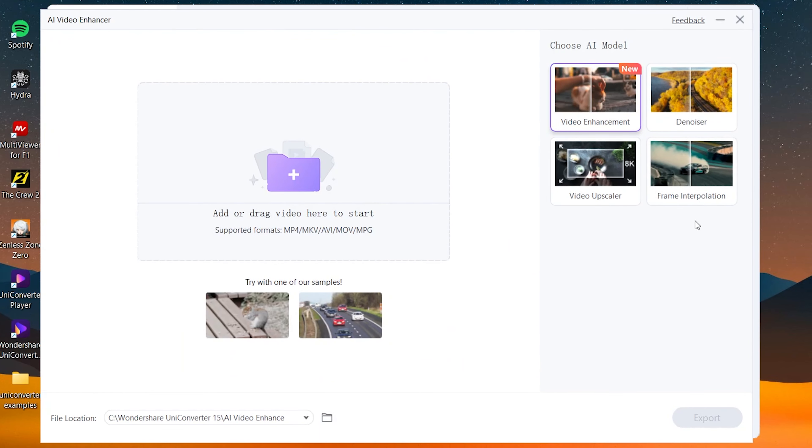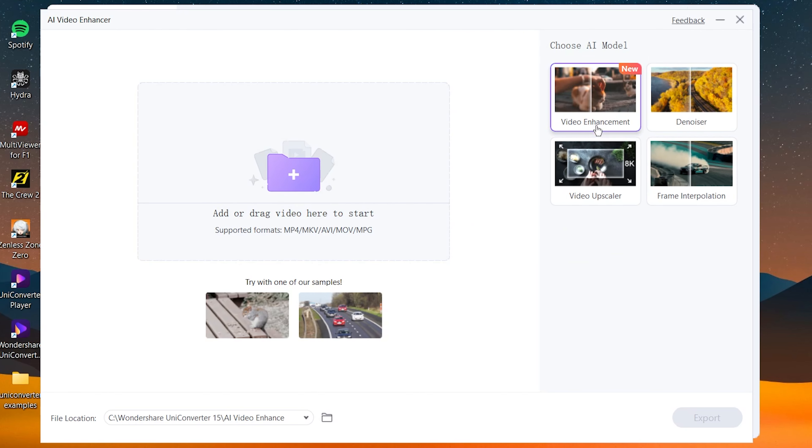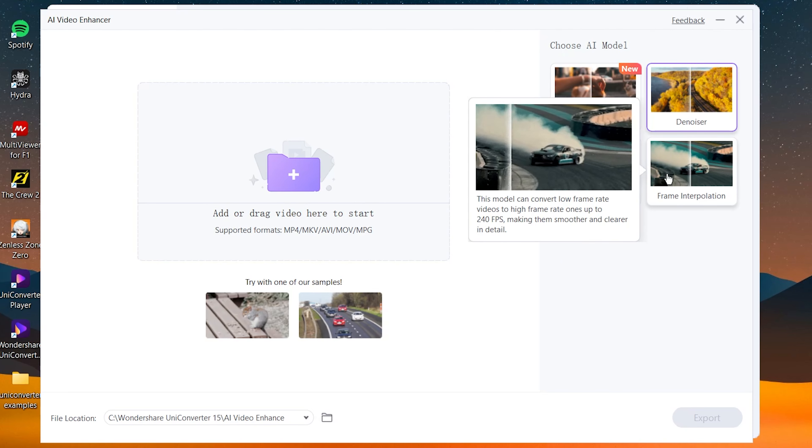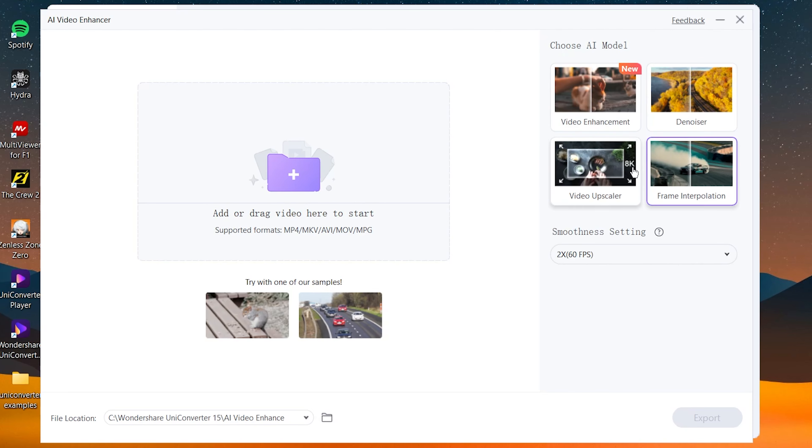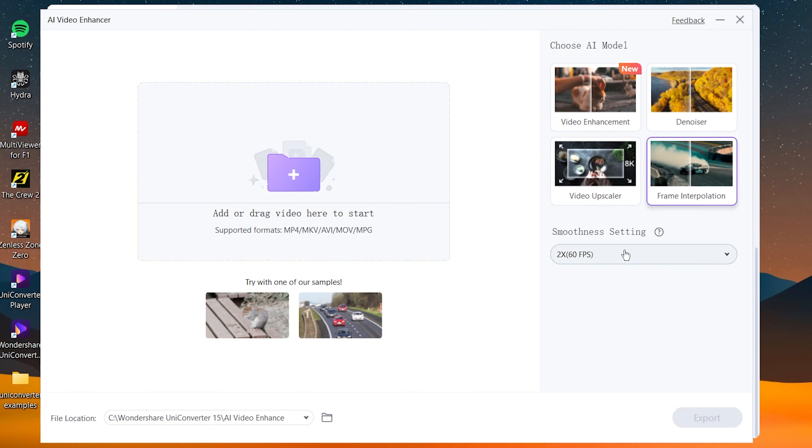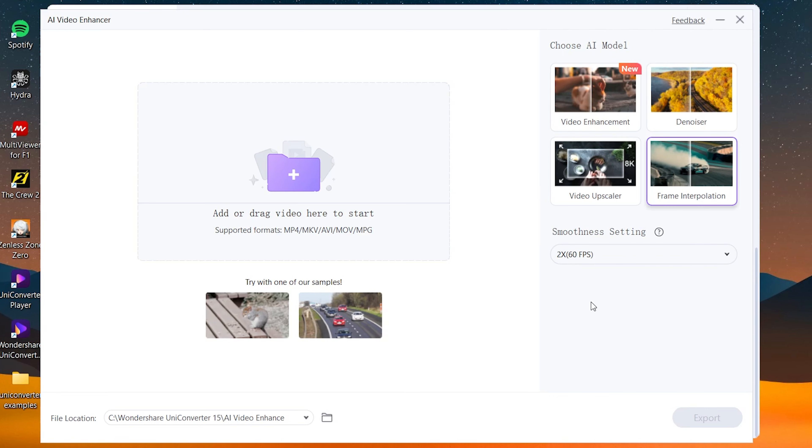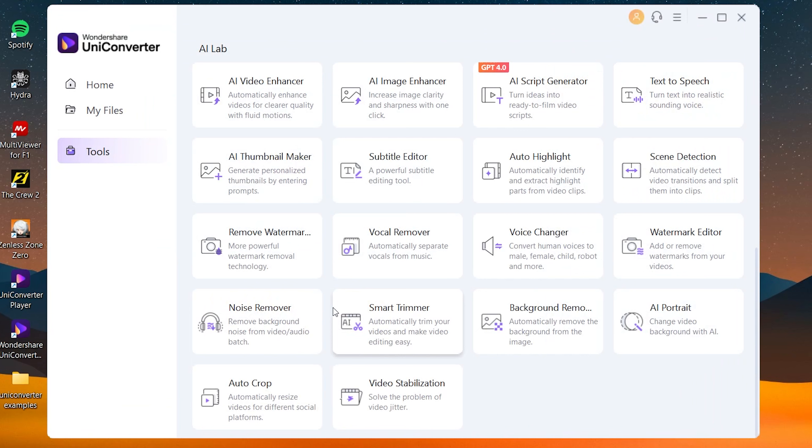If you're doing anime, I do recommend to use the video upscaler feature. If you're using human subjects, I recommend to use video enhancement or denoiser. Now frame interpolation is, well, it's your choice. I'm not personally a fan of frame interpolation, but if you want to use it, of course you can go ahead and use that.